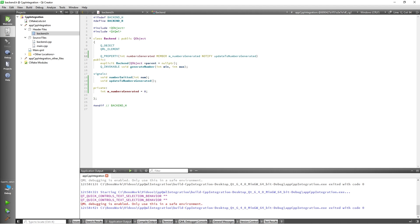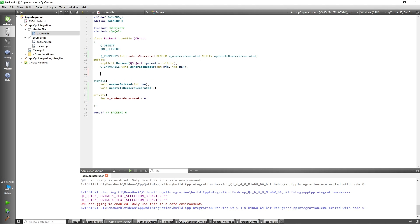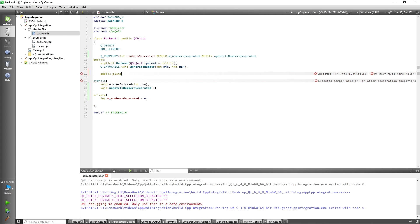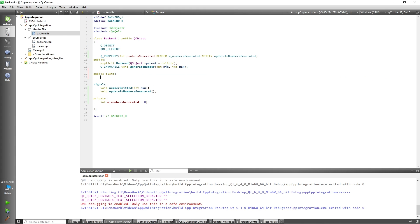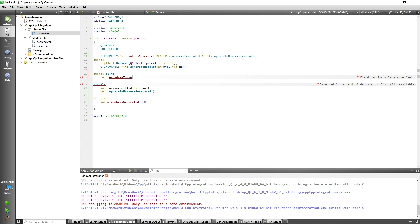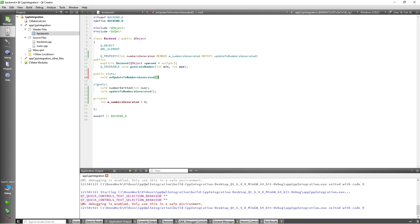However, it has not yet been connected to anything and therefore, we should add a slot which will connect to this signal. So, I'll add public slots void onUpdateToNumbersGenerated. With this added, I will highlight it, right click, and refactor to add an implementation to the slot.